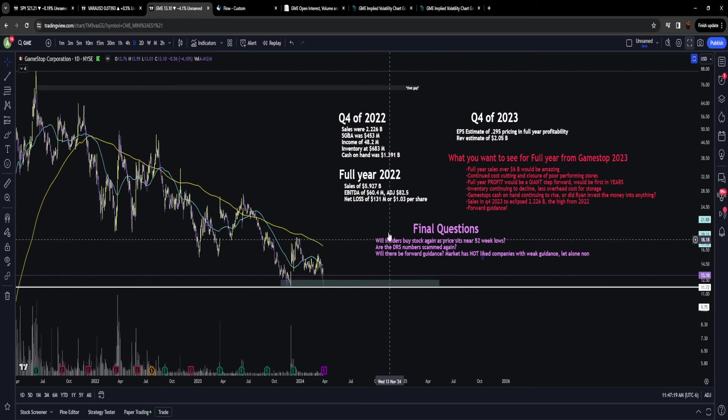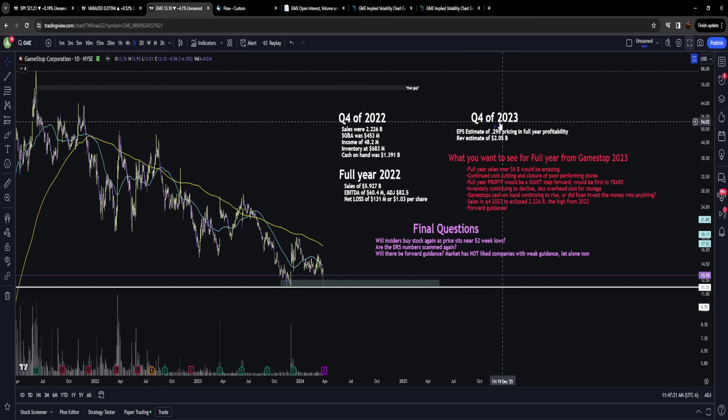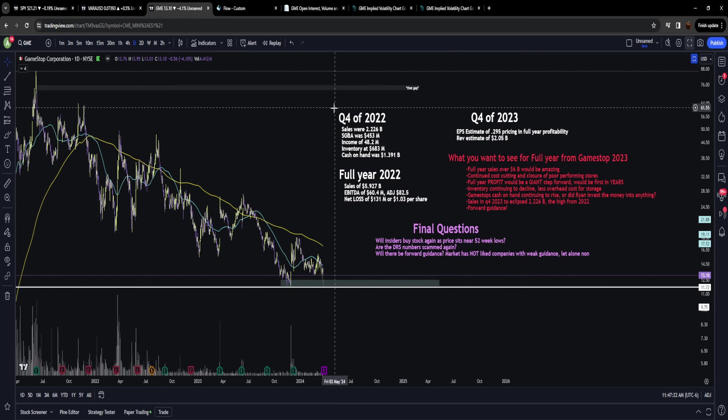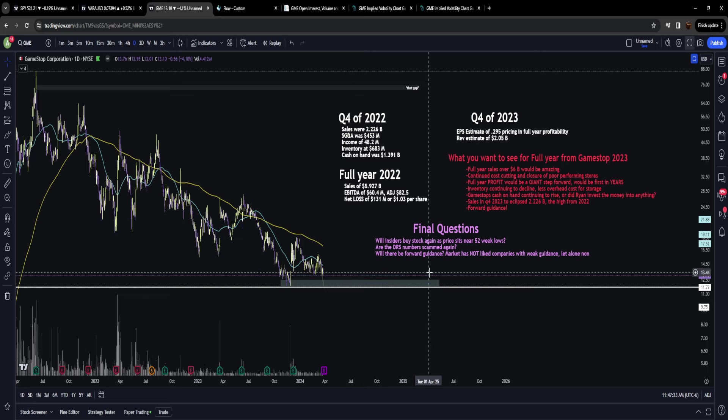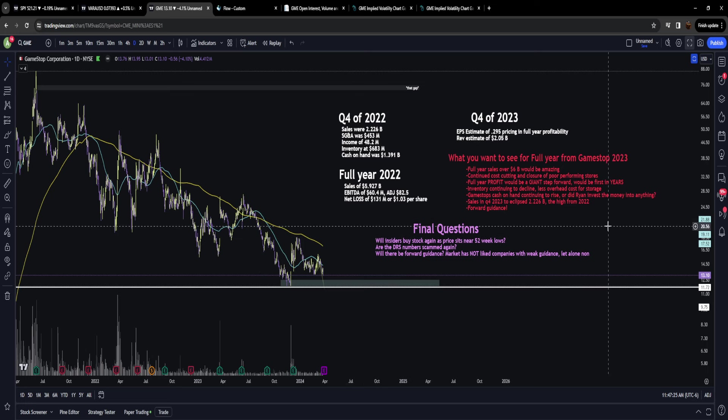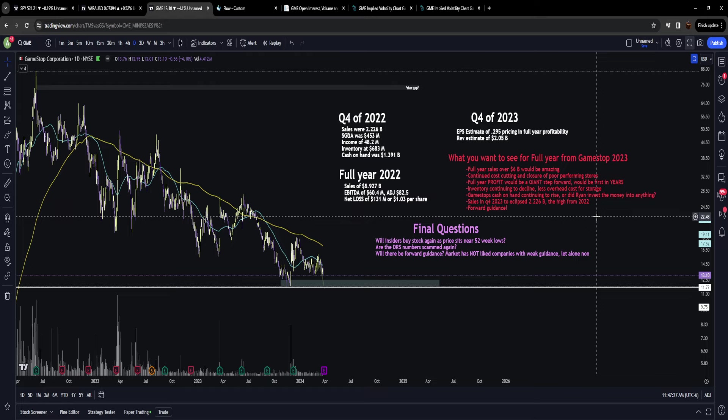I thought we would start with the fundamentals because those are something we've got to pay attention to. This is a company that relies upon fundamentals, so we need to see the company continuing to show improvement.